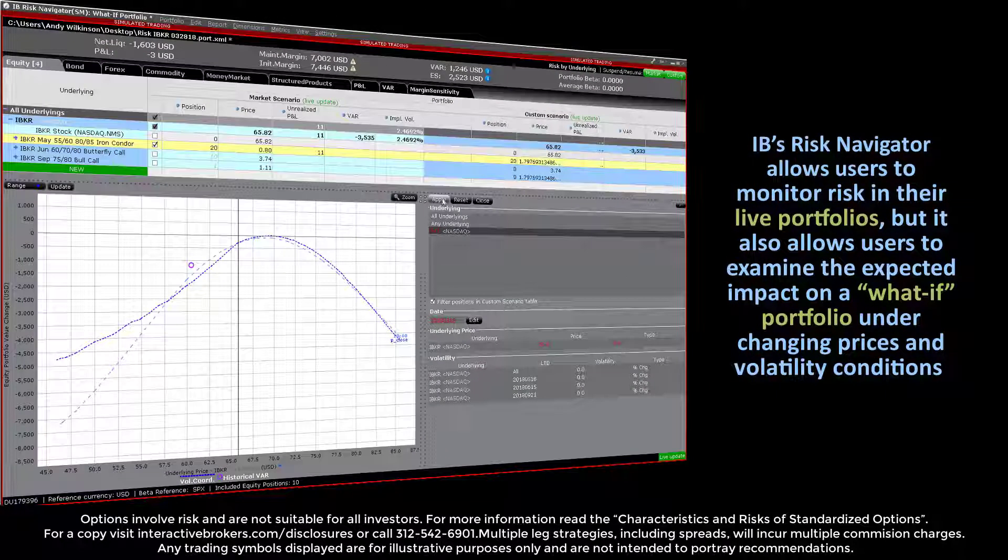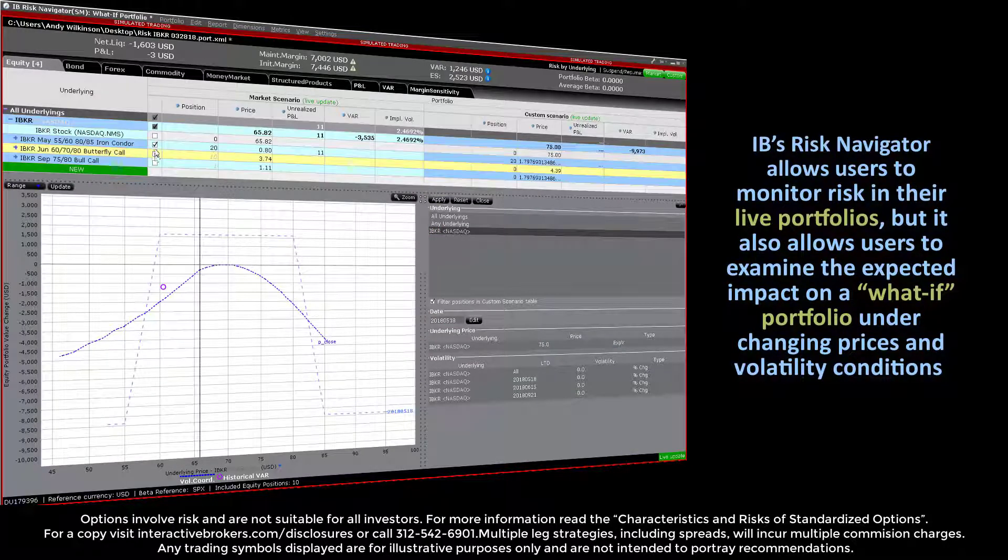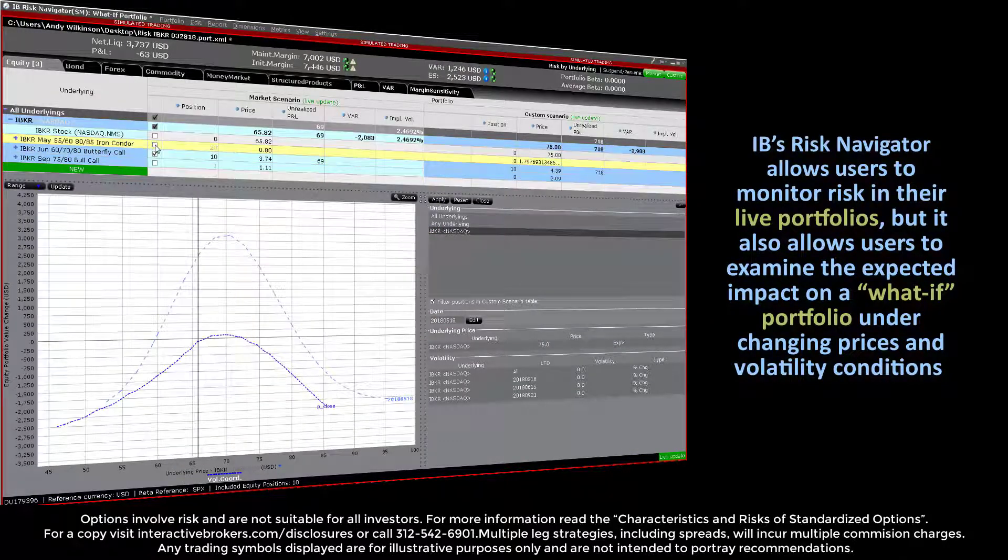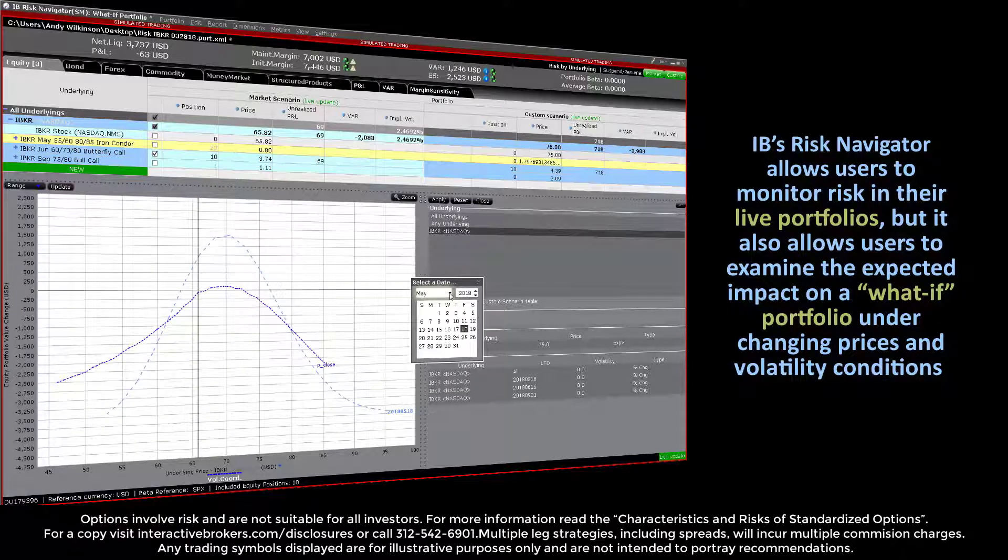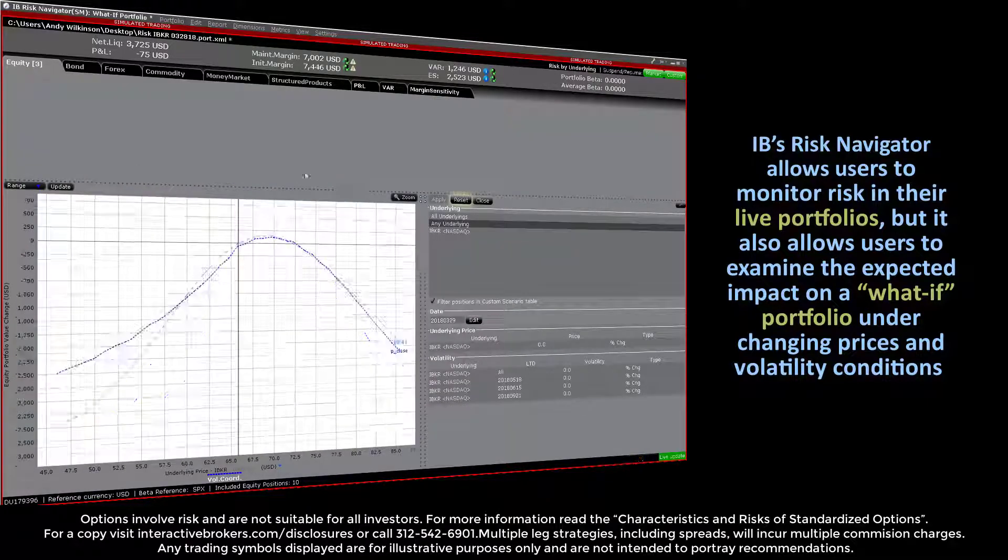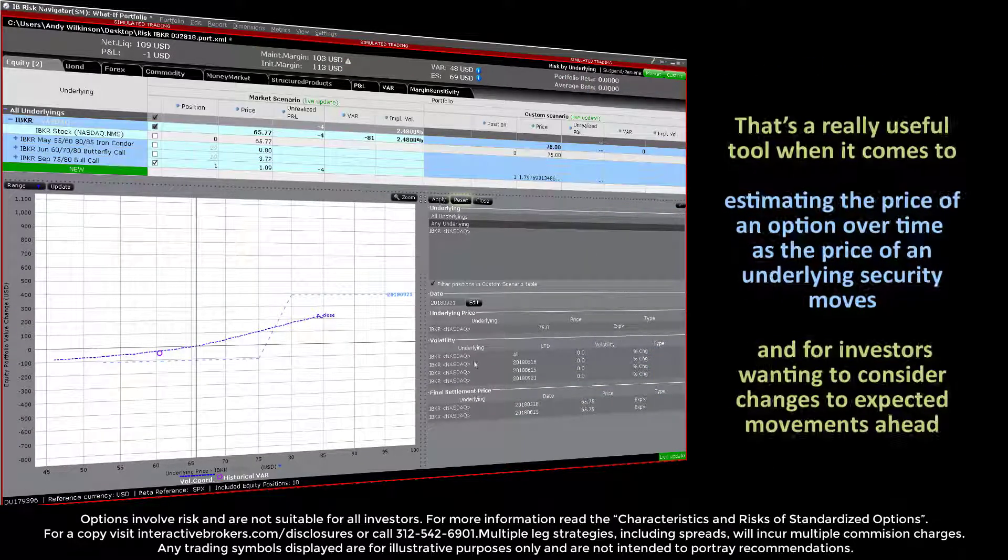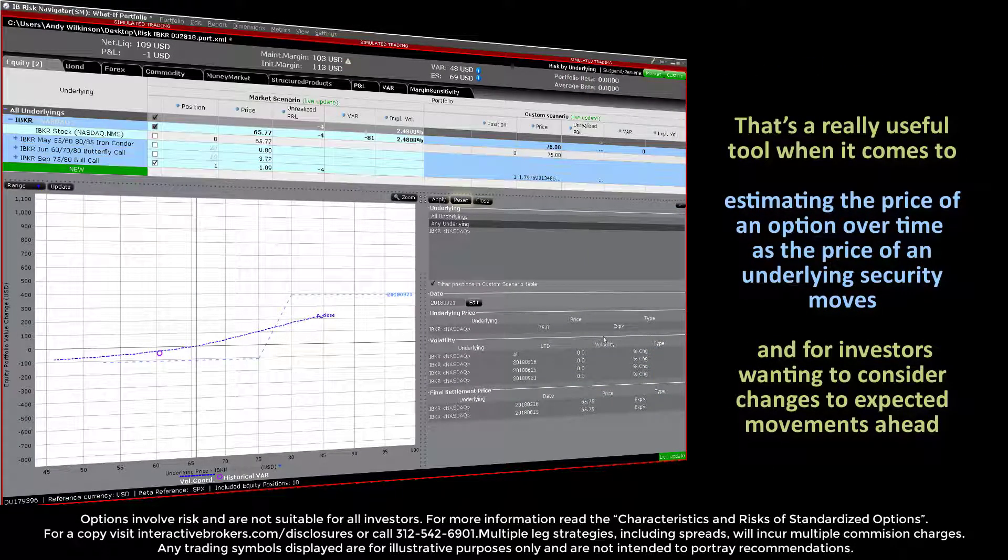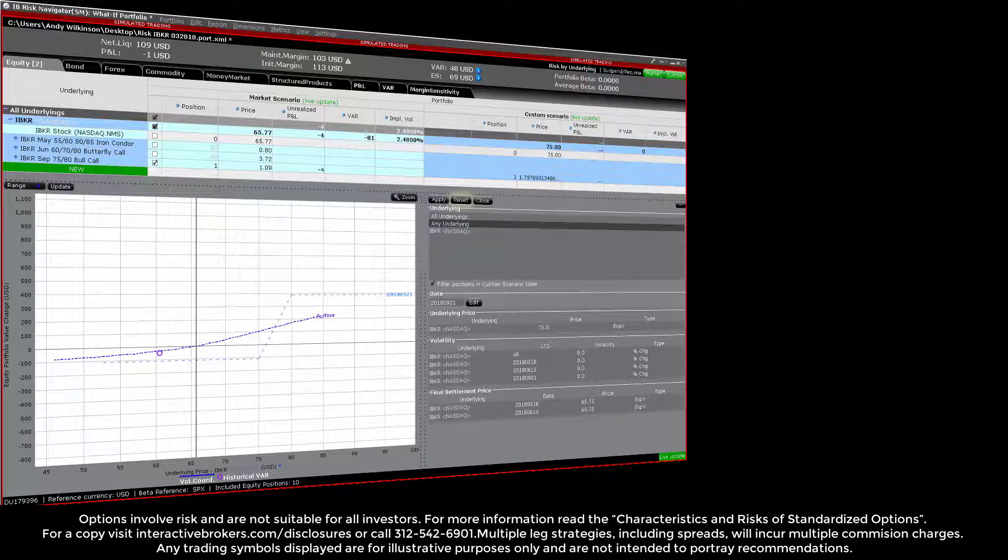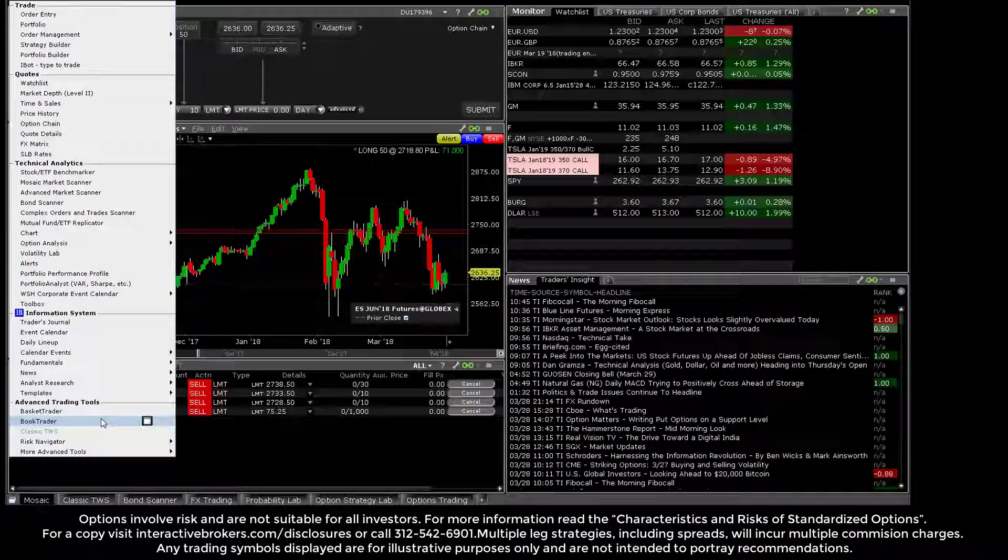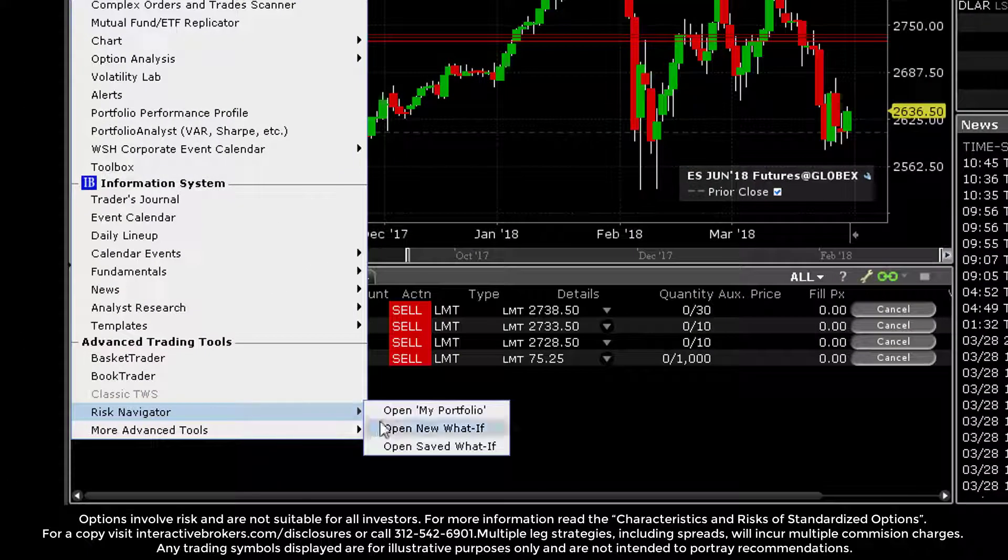IB's Risk Navigator allows users to monitor risk in their live portfolios, but it also allows users to examine the expected impact on a what-if portfolio under changing prices and volatility conditions. That could be a really useful tool when it comes to estimating the price of an option over time as the price of an underlying security moves, and for investors wanting to consider changes to expected movements ahead.